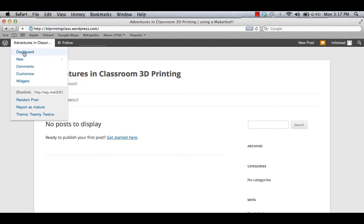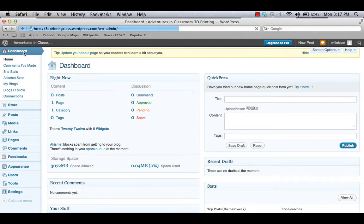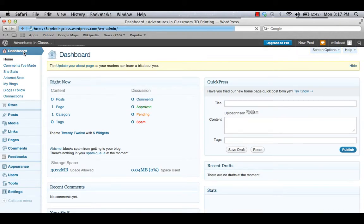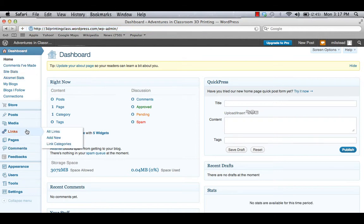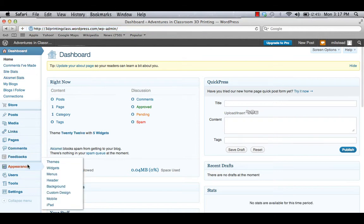So we're going to go to our dashboard, go down to Appearance, and slide over to Themes.